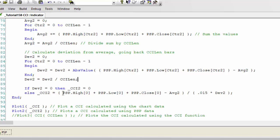Else it is equal to the sum of the current prices, in other words the sum of the current high plus low plus close. In other words, PSP dot high bracket bracket square bracket zero, etc., minus average two, which is minus the average of the current bar high plus low plus close divided by three.